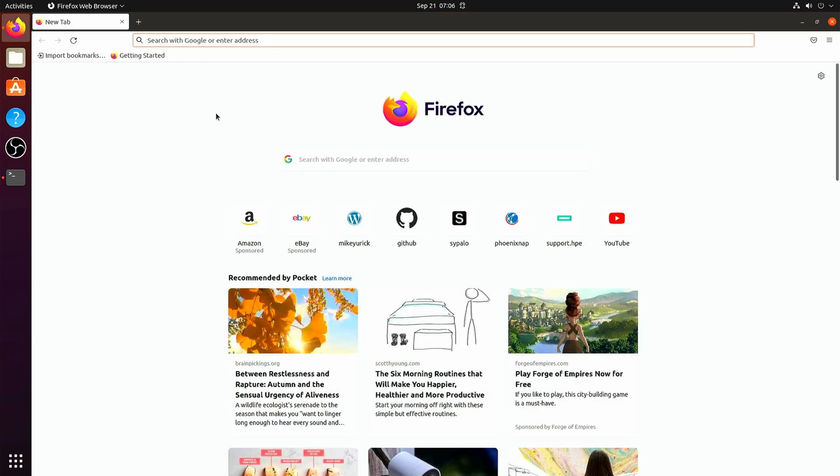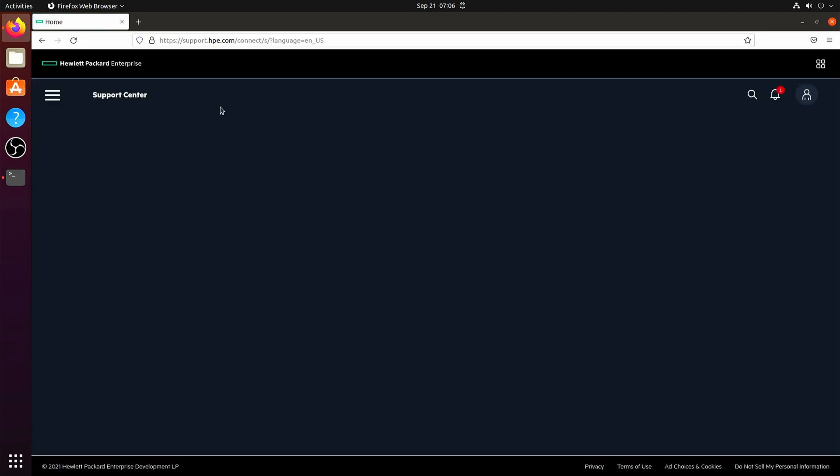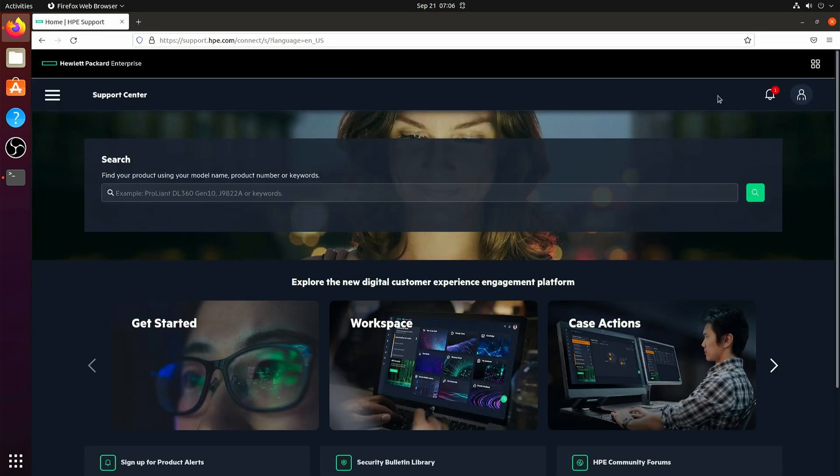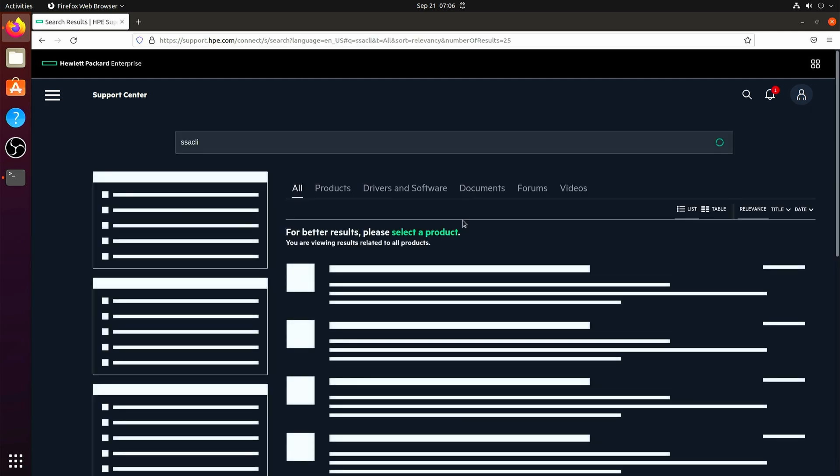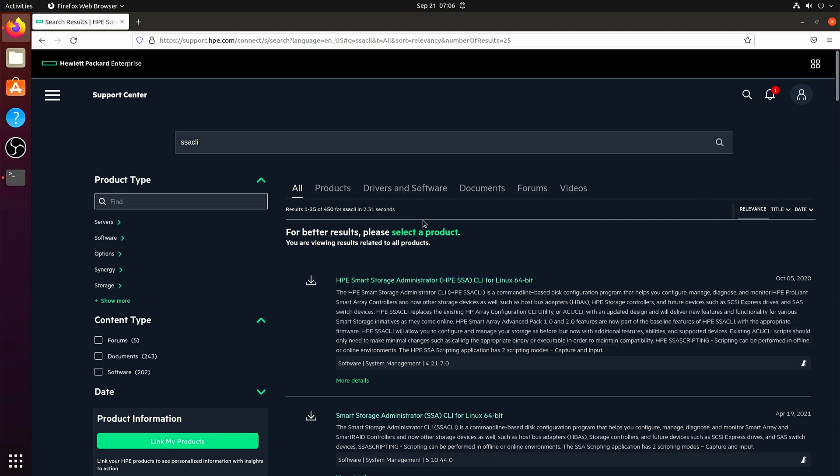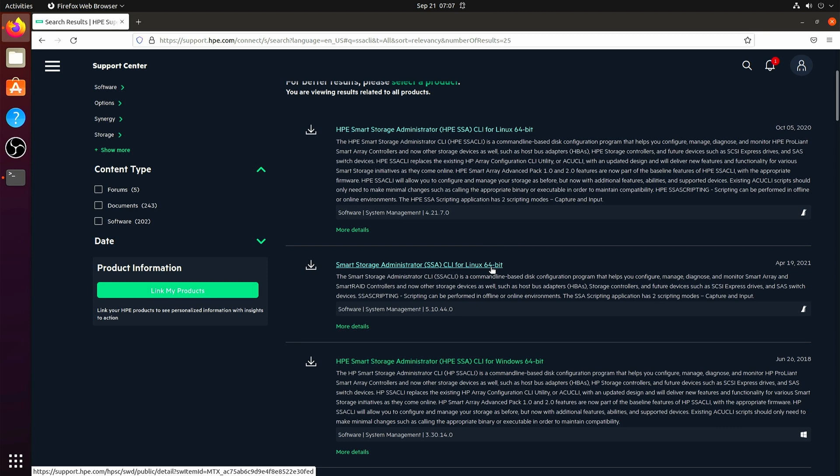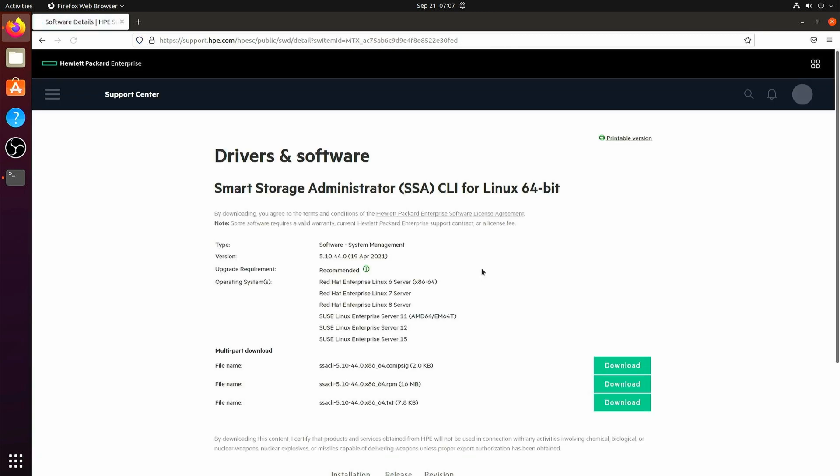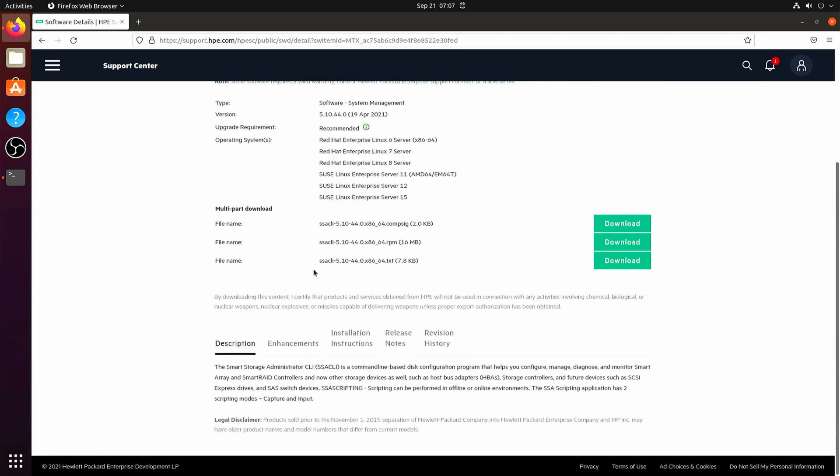Here's where you find it. You go to the HPE support page and do a search for ssacli, and you can select the newest one for your operating system. And we can just go ahead and download the .rpm.